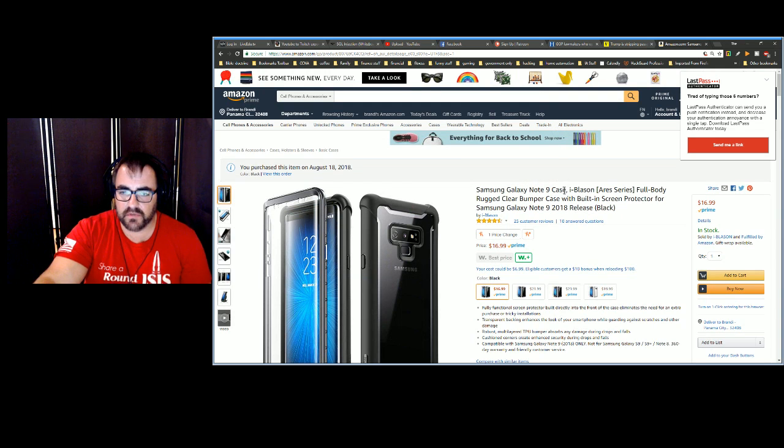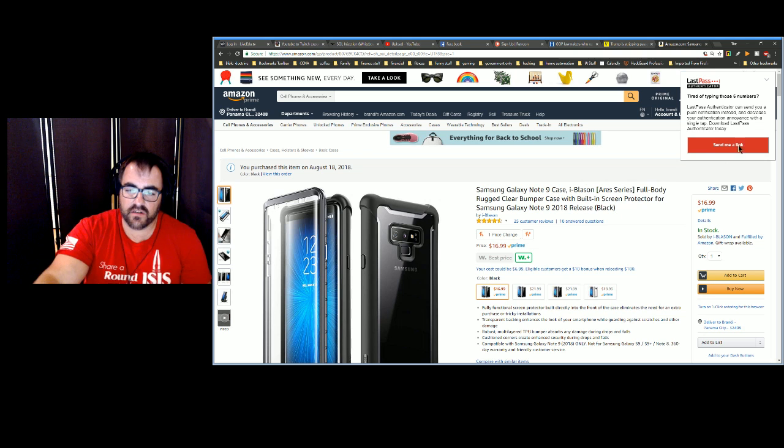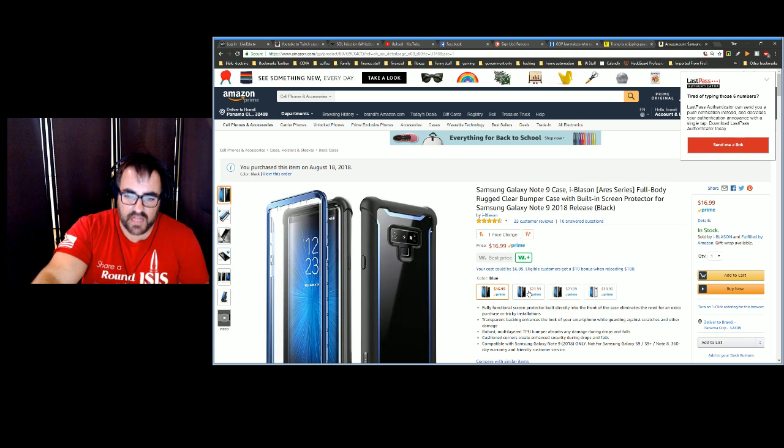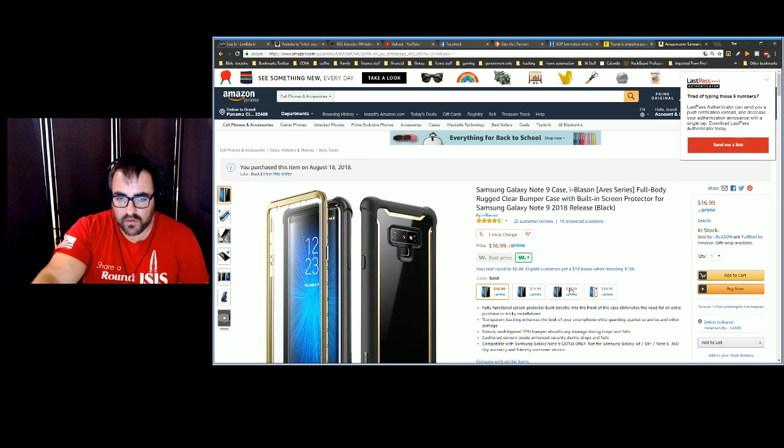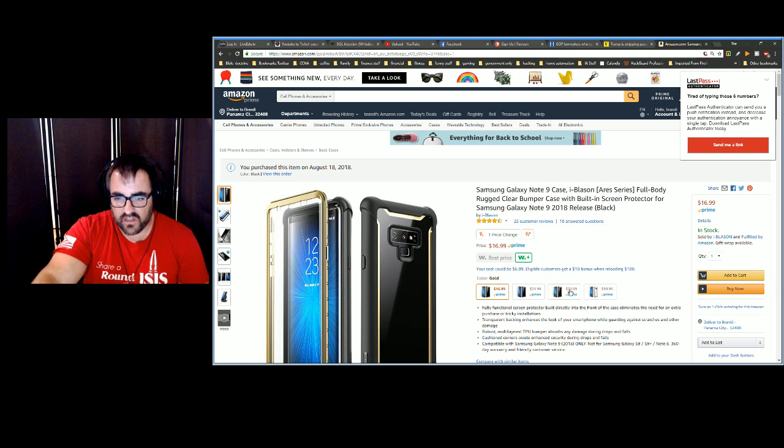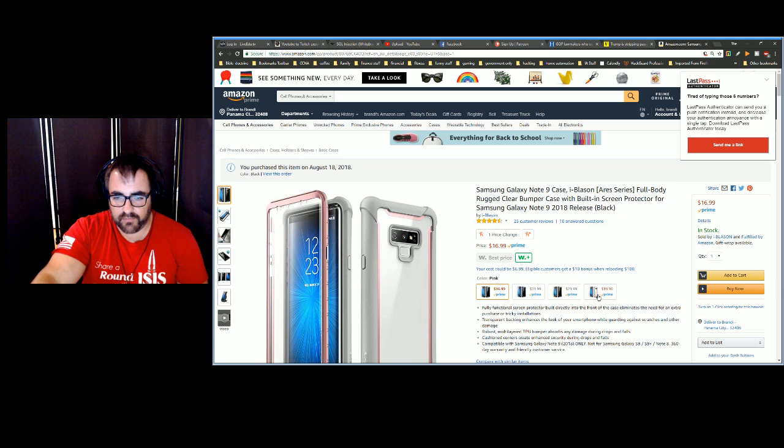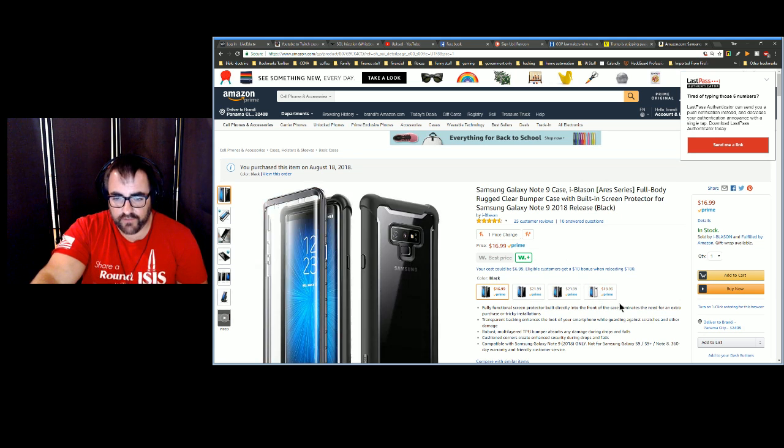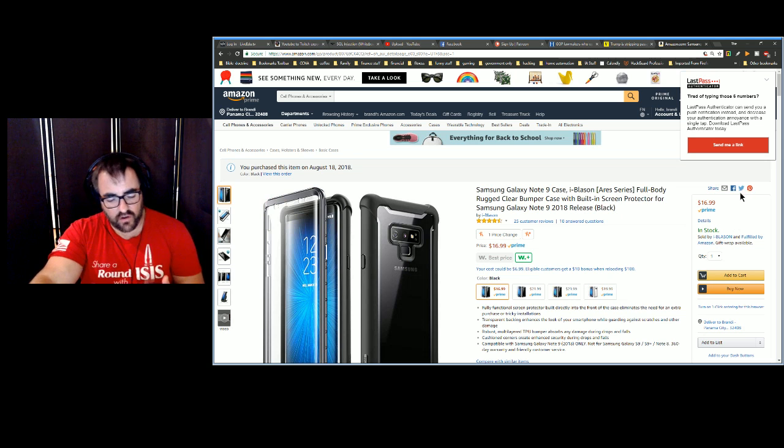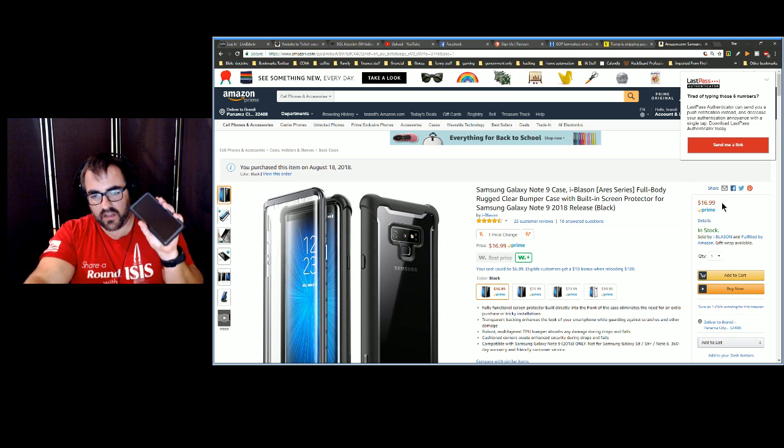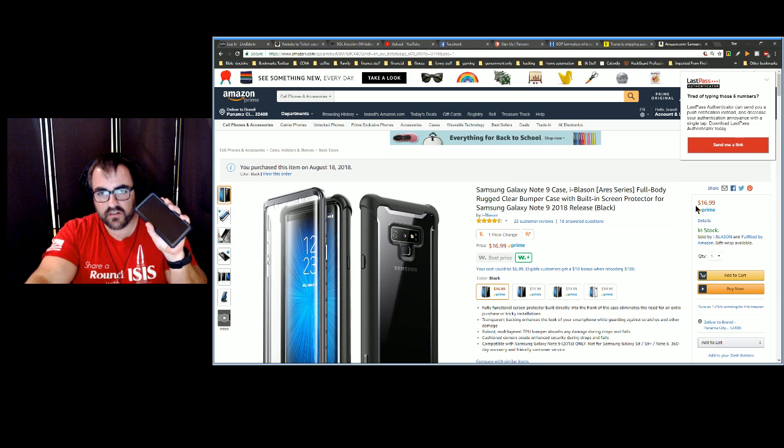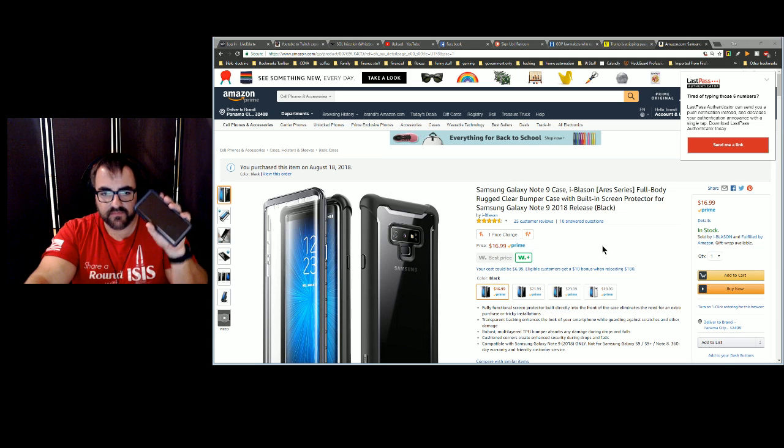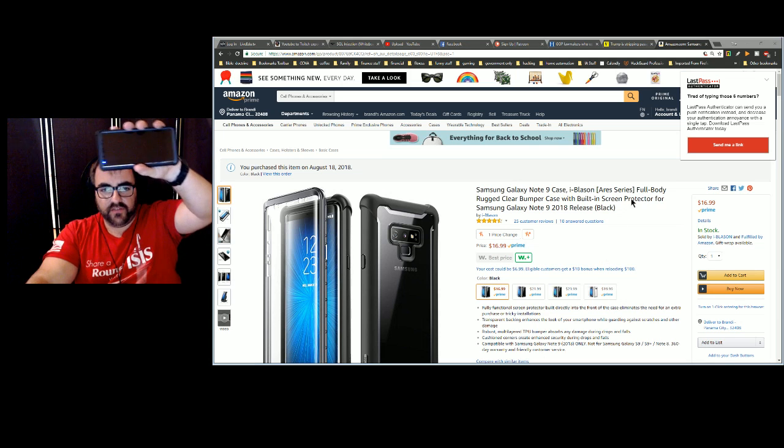It comes in black, blue, like a goldish color, and rose gold or pink. It has a fully functional screen protector built directly into the front of the case, so you don't need another screen protector. It actually has a screen protector built in.